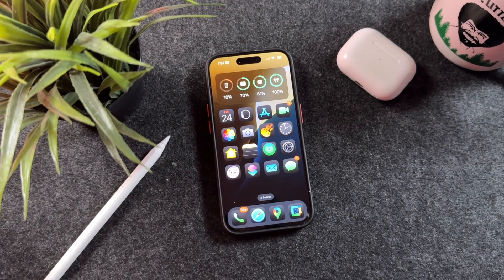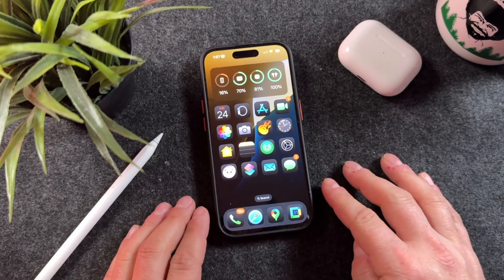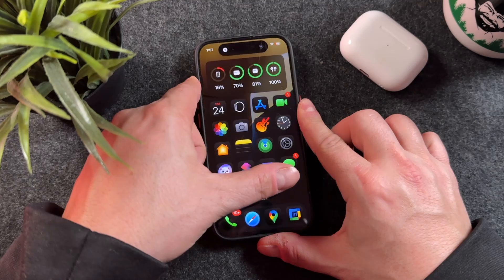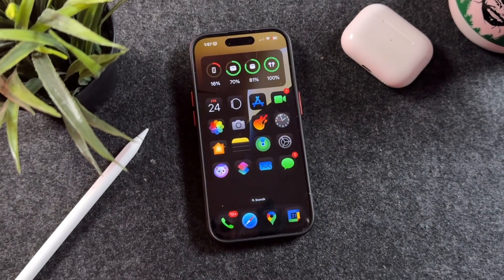Hey everyone, welcome back. This is Dan from DHTV, and today I'm going to be showing you how to turn dark mode even darker. Let's get started.